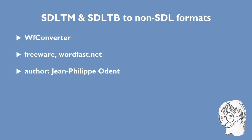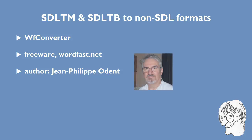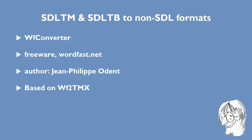It is an extension of an existing program, WF2-TMX, which, as the name implies, could be used to convert Wordfast translation memories into TMX files and vice versa. So now the new program can also convert SDL-TM and SDL-TB files.